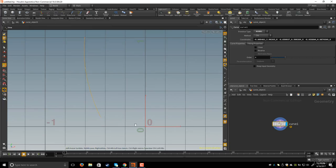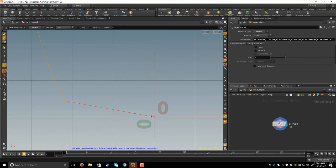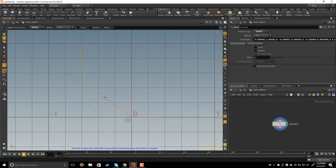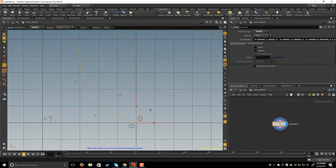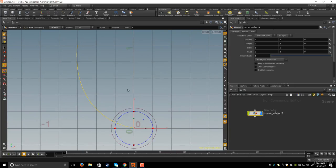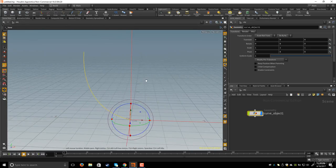Now I will create the curve. I'll click to create the first point, second point, and third point. To snap the last point to the center of the grid, I go to the snapping icon and click it to enable snapping. Now as I get closer to the grid, the point snaps to the center. I click the last point, then hit Enter on the keyboard to confirm the curve. Now I'll go back to the perspective view.